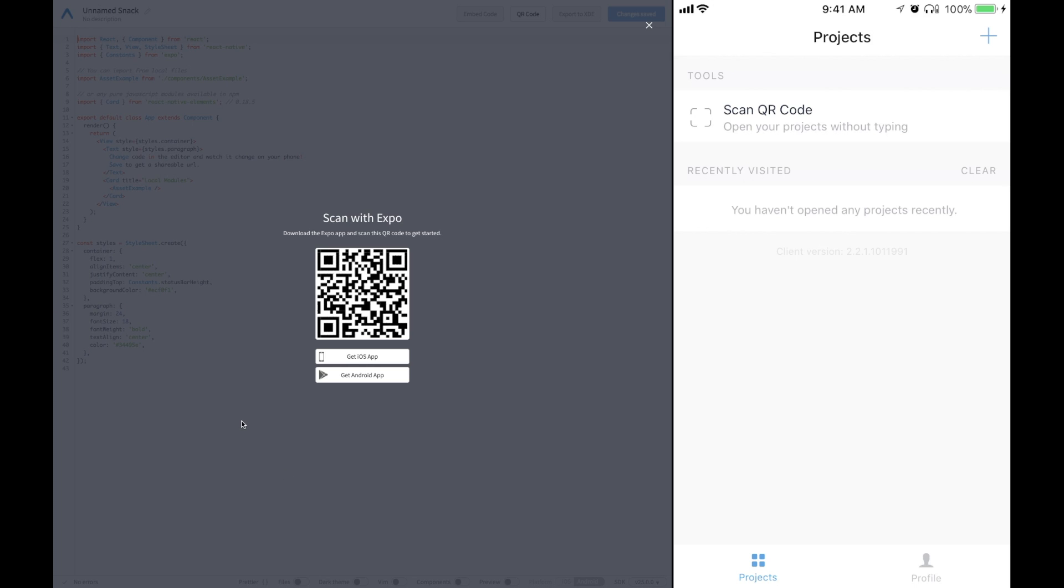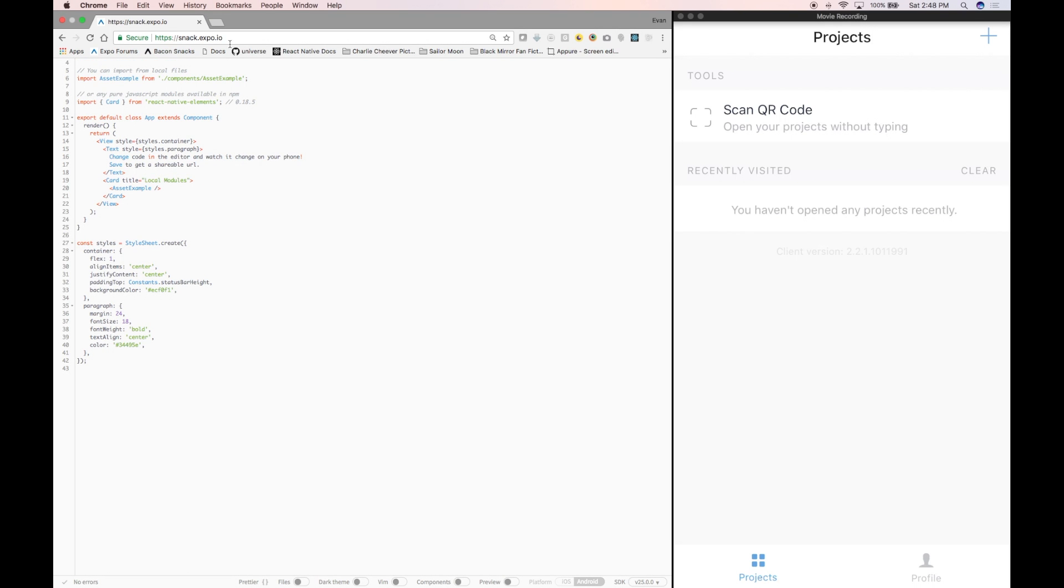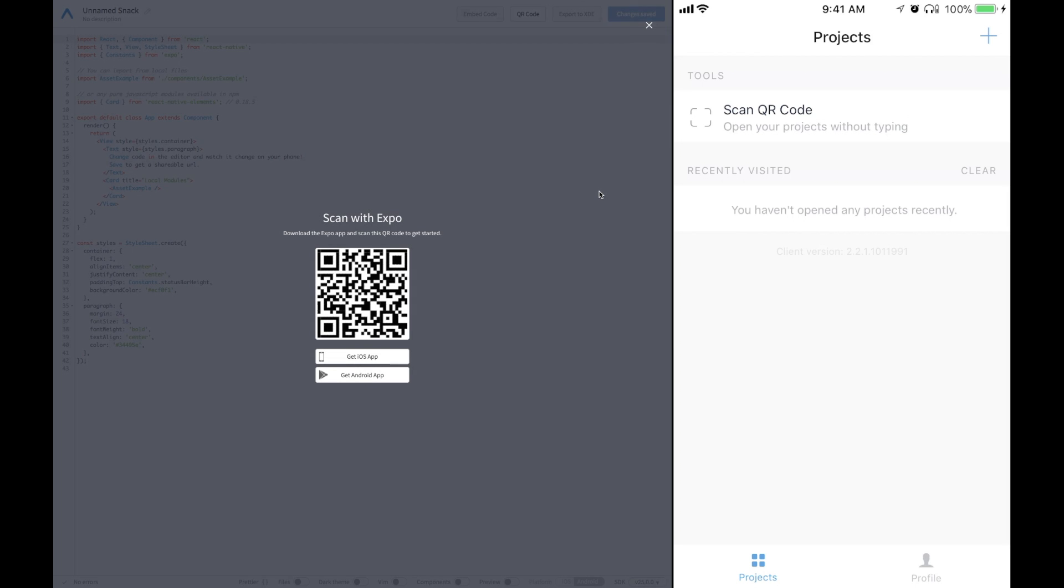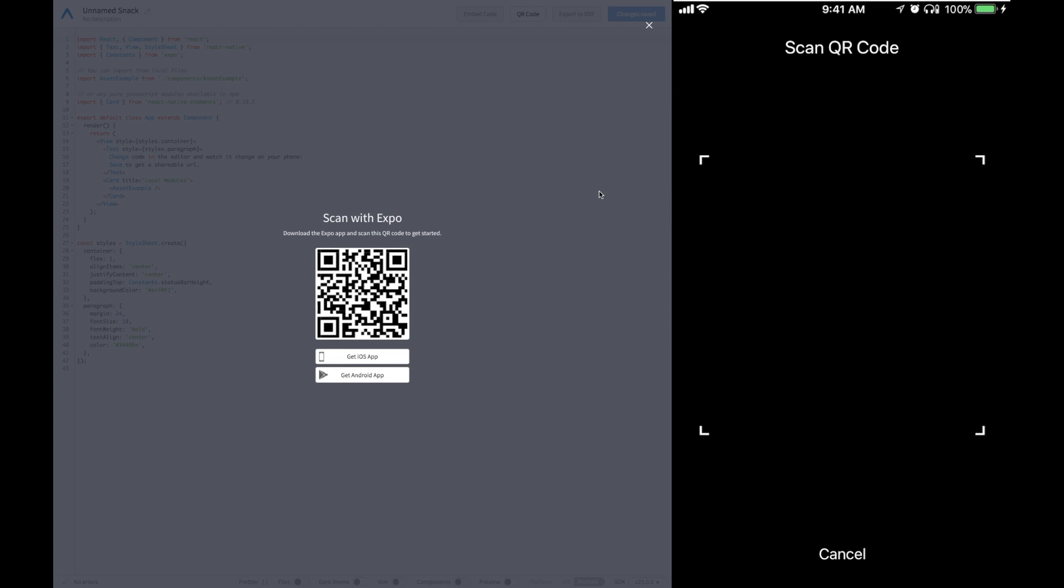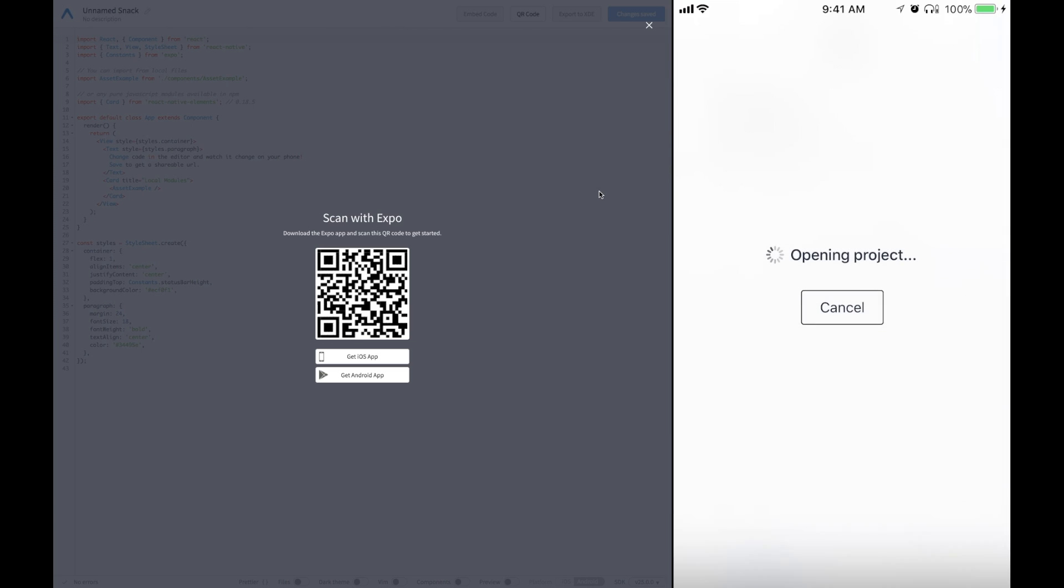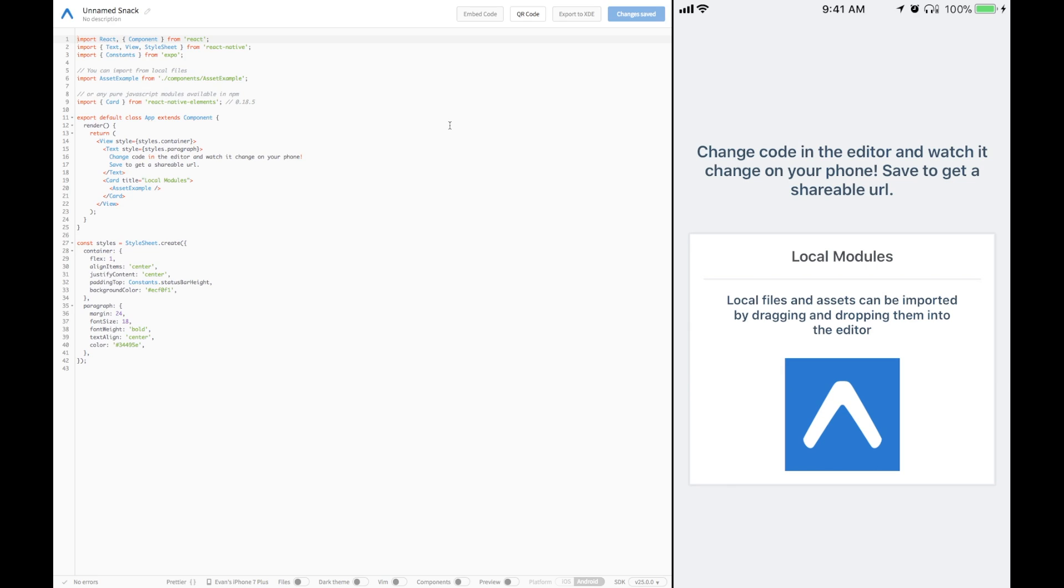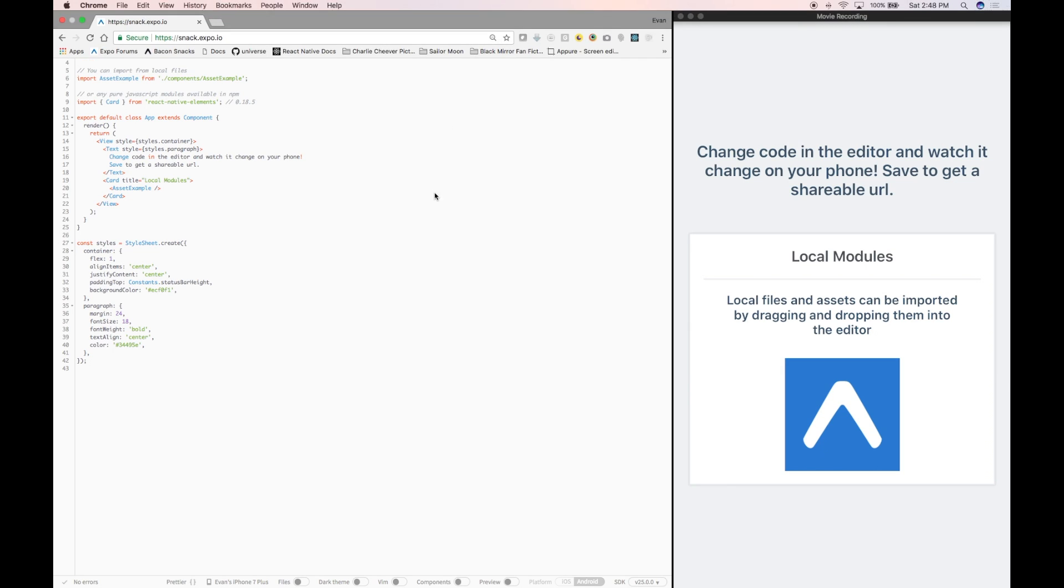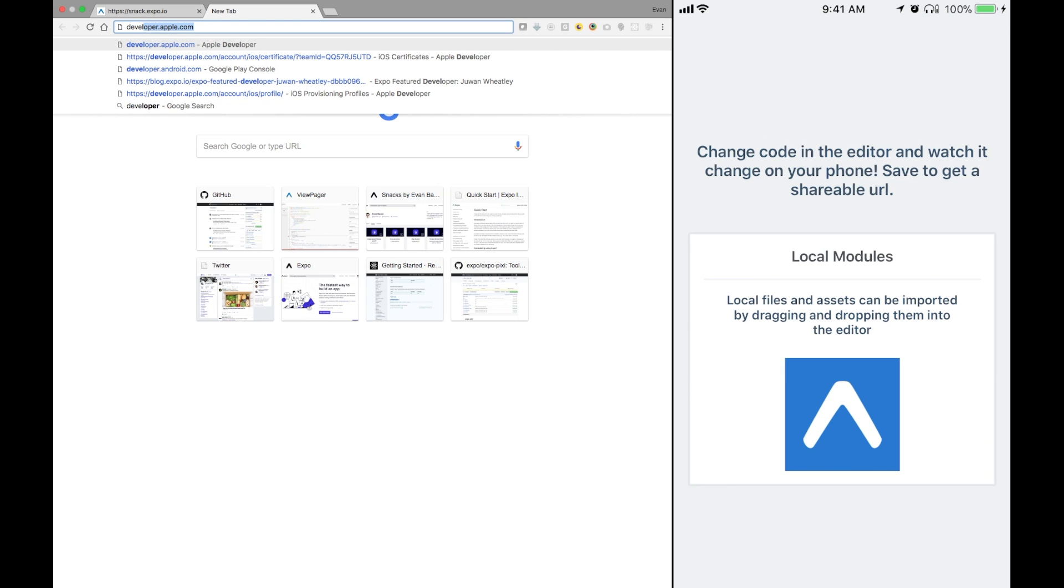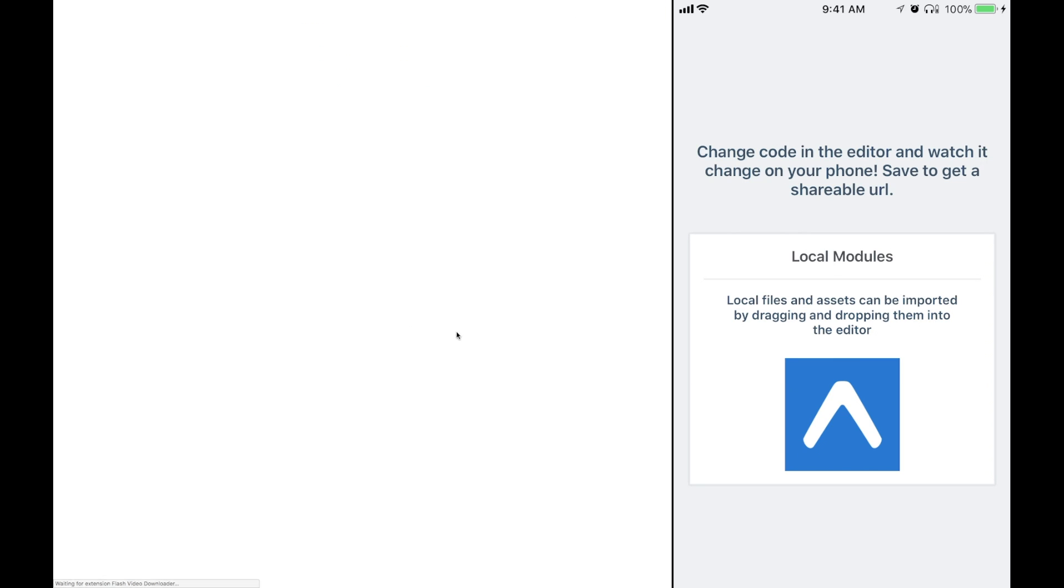First thing you want to do is go to snack.expo.io and scan on in. Get your handy dandy phones out and scan that application. Now you should be good to go mirroring what you are coding. Now we are going to go to developers.facebook.com.